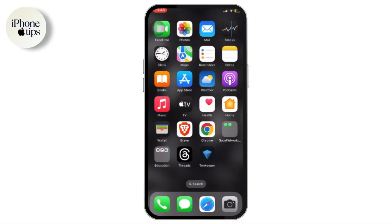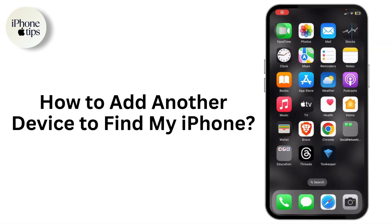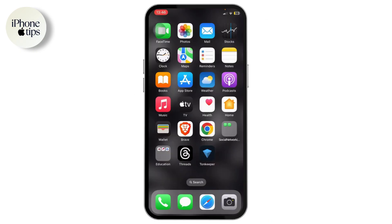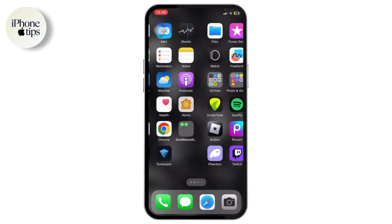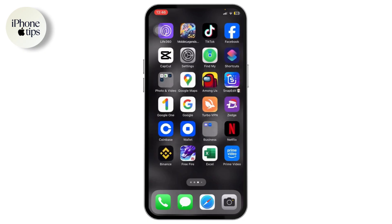Hello guys, welcome back to another tutorial video. In today's video, I'll teach you how you can add a device or a phone to Find My iPhone. So let us begin.